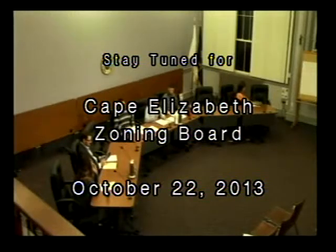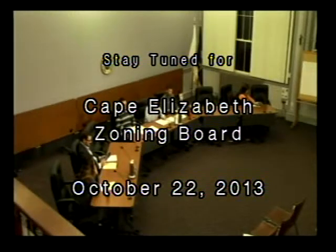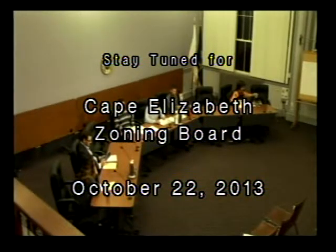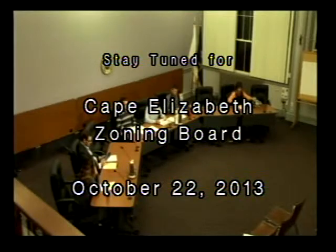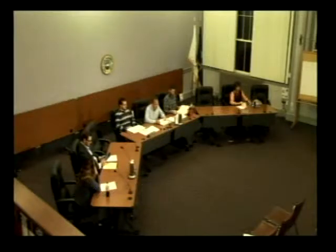Welcome to the Seating Zoning Board of Appeals meeting for Tuesday, October 22nd. I'd like to call the meeting to order. The first order of business is to approve the minutes of our September 24th meeting.